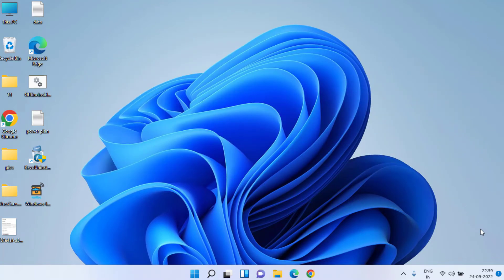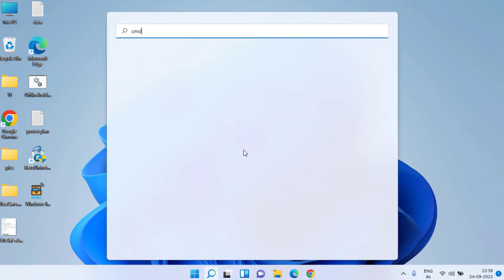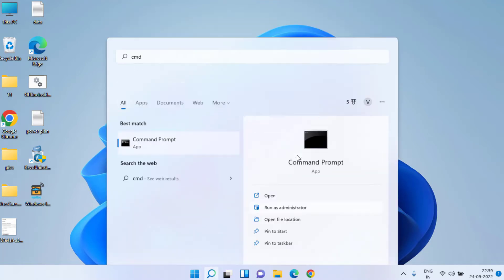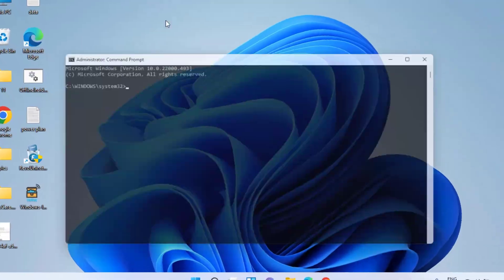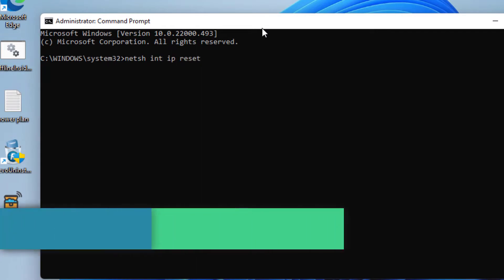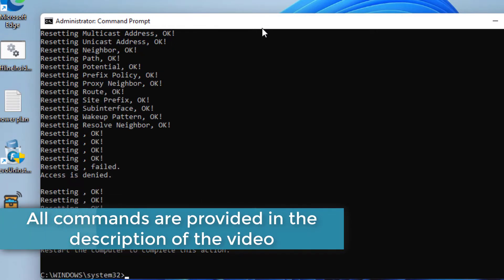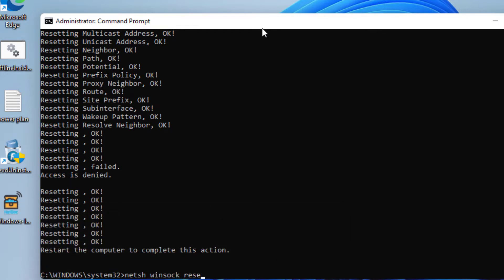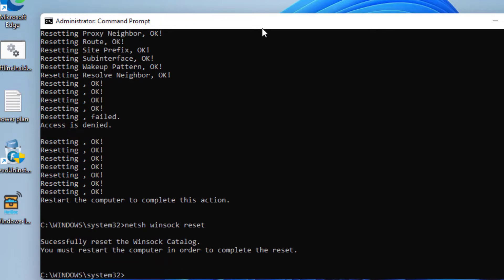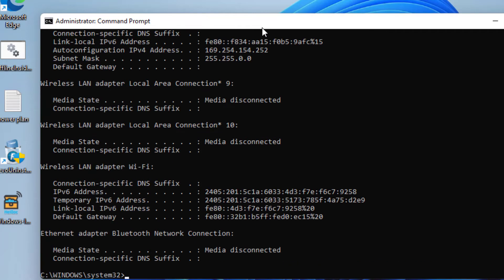If both methods fail, let's proceed with the third method. Click on the start menu, type CMD, and run it as an administrator. Type these commands one by one: first, 'netsh int ip reset' and hit enter. Second command is 'netsh winsock reset' and hit enter again. Third command is 'ipconfig /release' and hit enter.